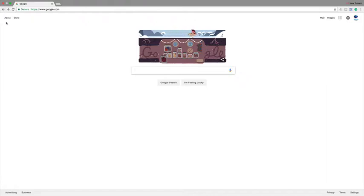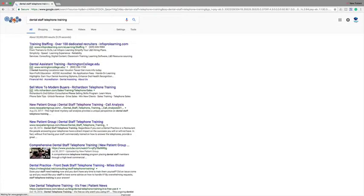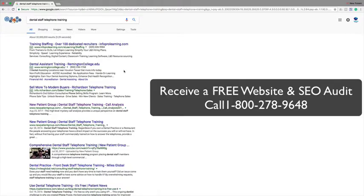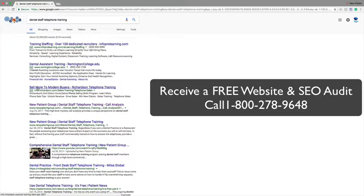So one of the things I think is very important that we show, a lot of companies as one example of many, is let's type in dental staff telephone training. That has 32,500,000 potential results. And if you look here, these first three companies, you can see the word ad here, are all paying Google a lot of money to be there.